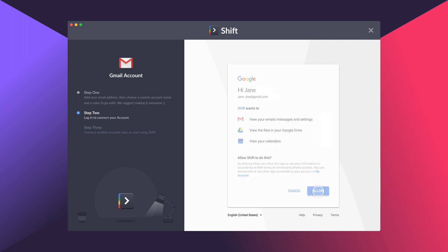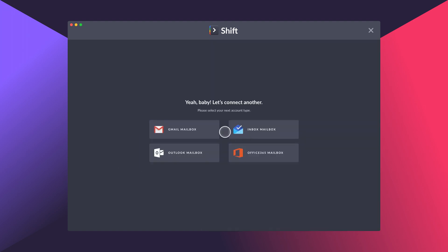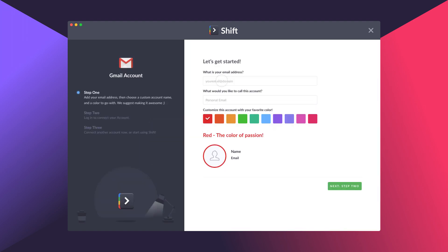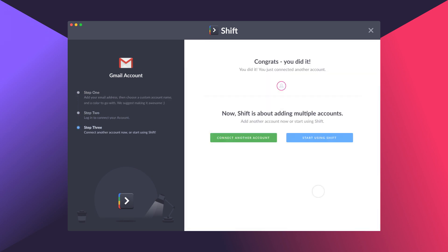You'll need to use multiple emails to really enjoy the benefits of Shift. Simply add your second email, choose your color, and authenticate.